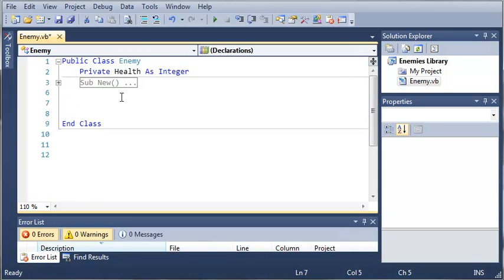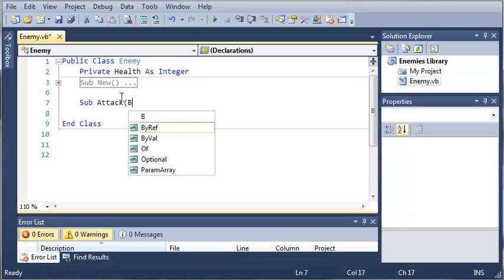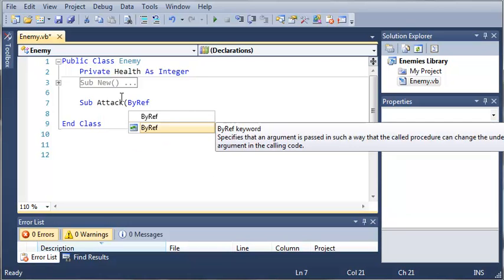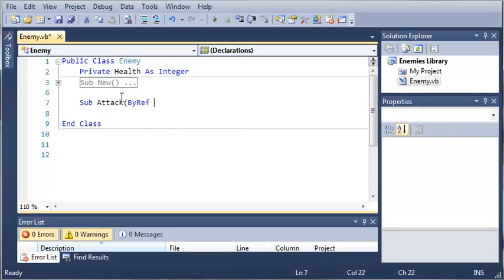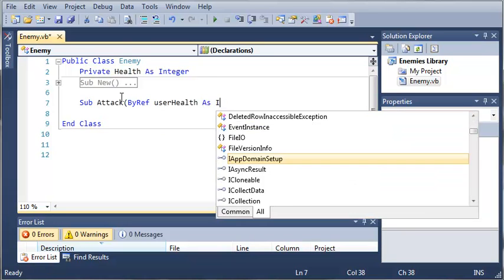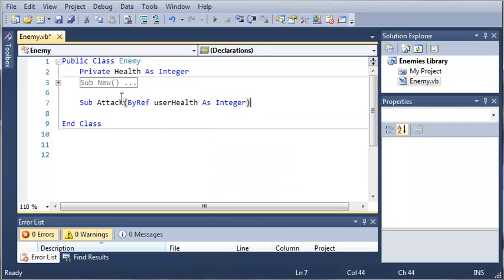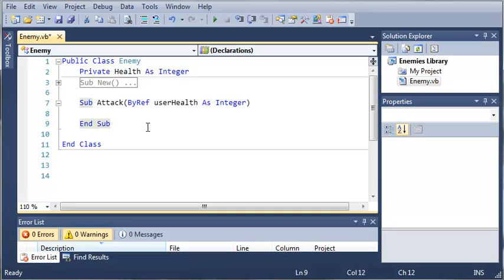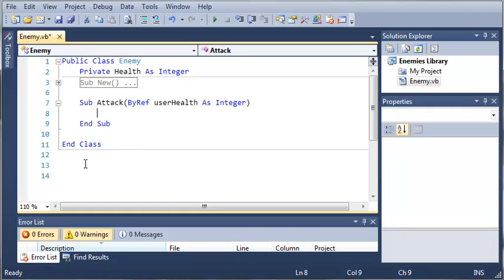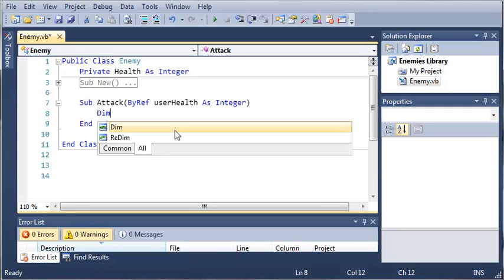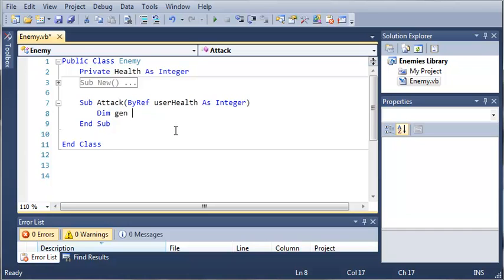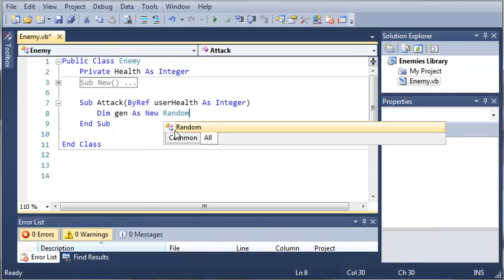Now what we want to do is make some stuff that the enemy can do. So we'll go ahead and do sub attack and then we will by ref user health as integer. So whenever they call attack, it's going to require an integer to be passed in and it's going to reference it so it can change that integer. Let's create a random generator so that we can randomly generate from a series of attacks. We'll go ahead and type dim gen as new random.